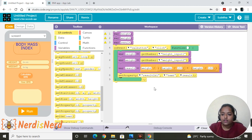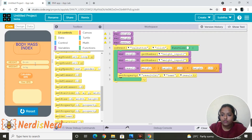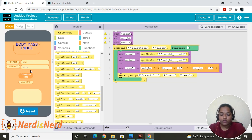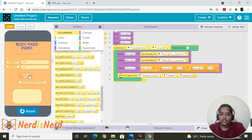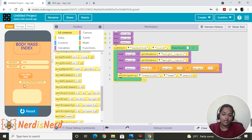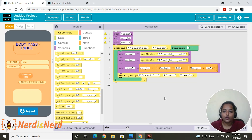Let's test it — click Run. Give the height as 178 and weight as 60, then click Calculate BMI. We can see 18.937 as the BMI value. Now let's write the code for the text area to display the status of the person.